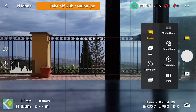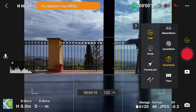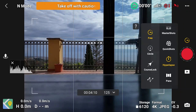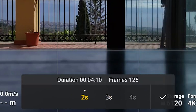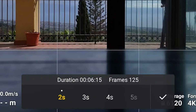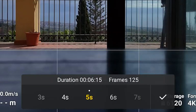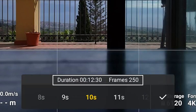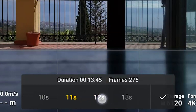We access the hyperlapse functionalities through the icon above the shutter. A vertical menu appears to the left with the four hyperlapse modes: Free, Circle, Course Lock, and Waypoint. A small window appears in the lower part of the screen — we can open it by tapping the arrow to the right. Here we can enter the interval between each shot, the length of the movie in seconds, and the maximum speed. Just above, we can check the resulting shooting time and number of photos. This window applies to the first three modes; the interface for Waypoint mode is different.